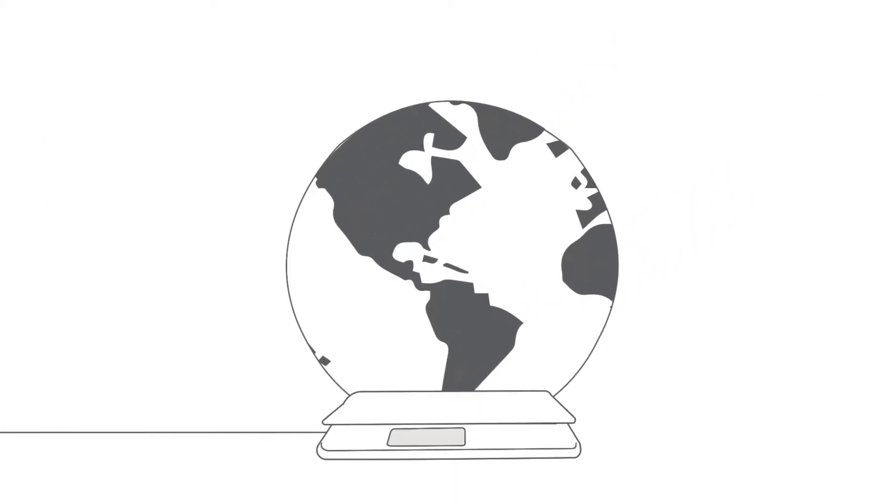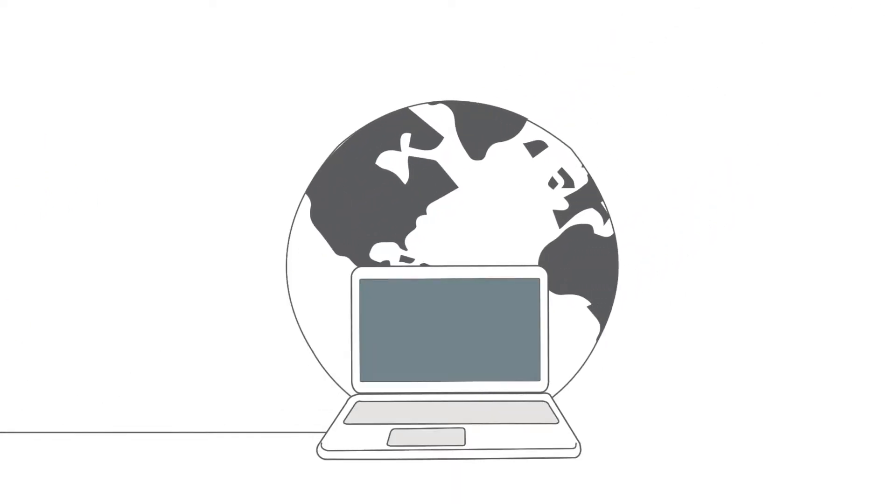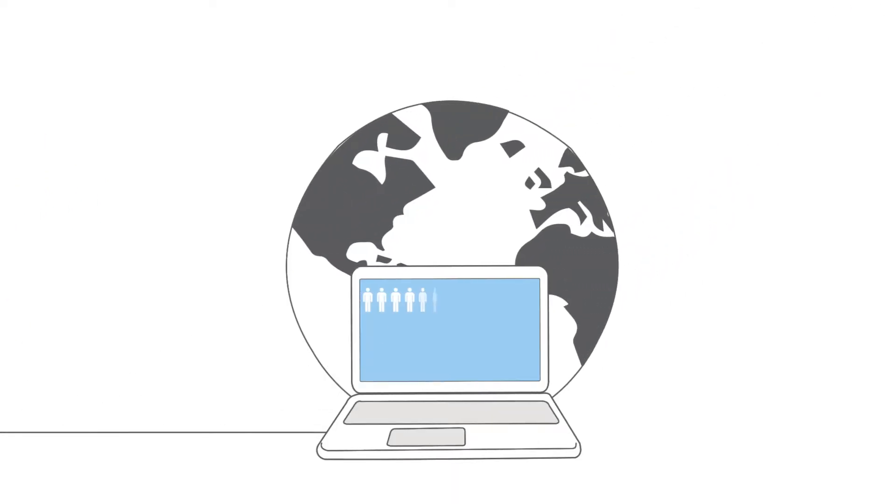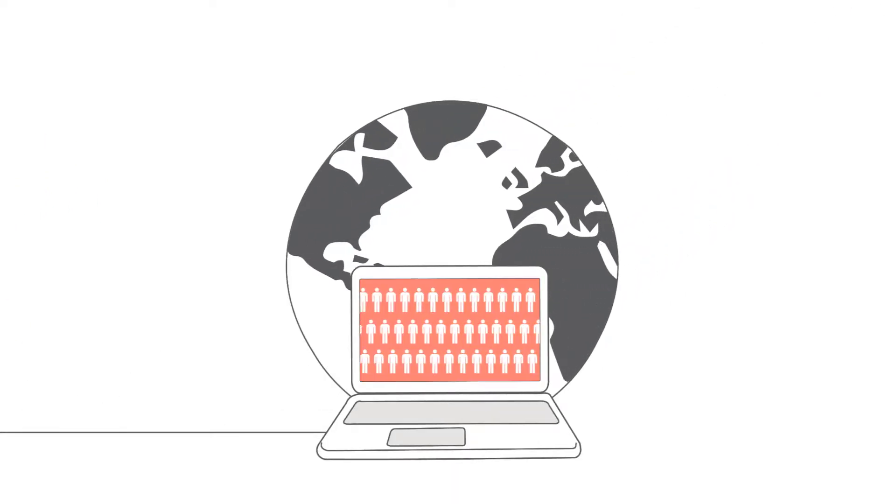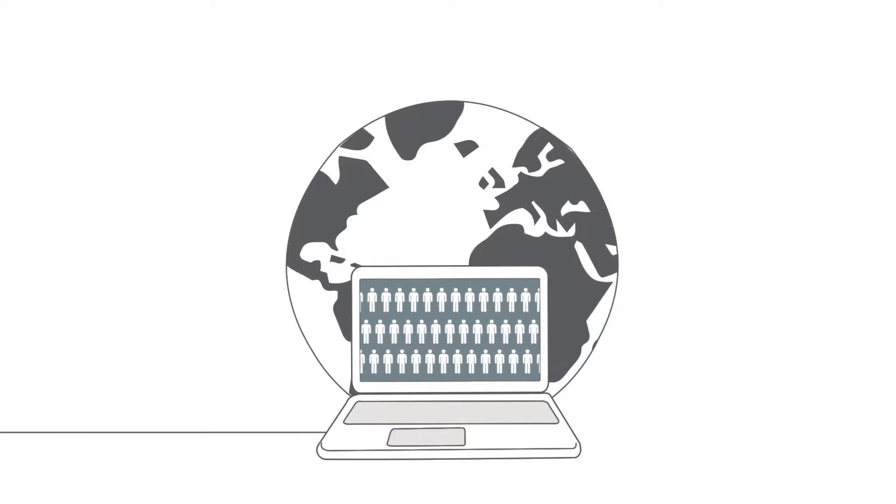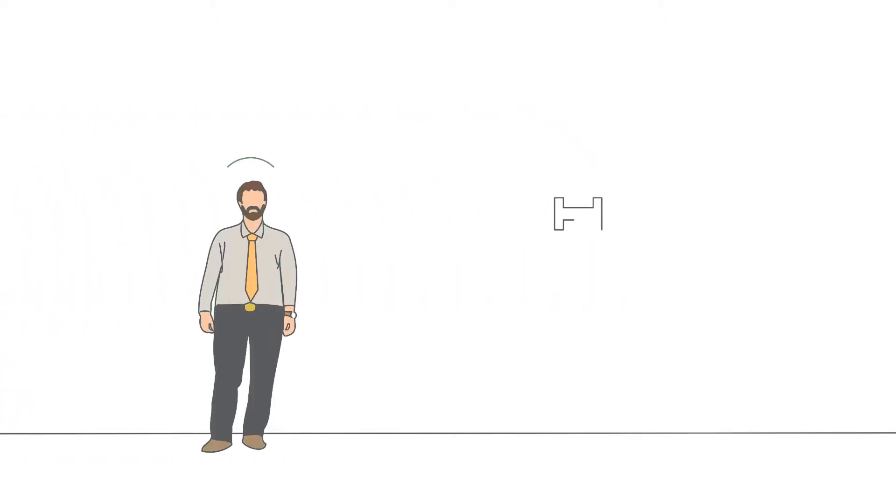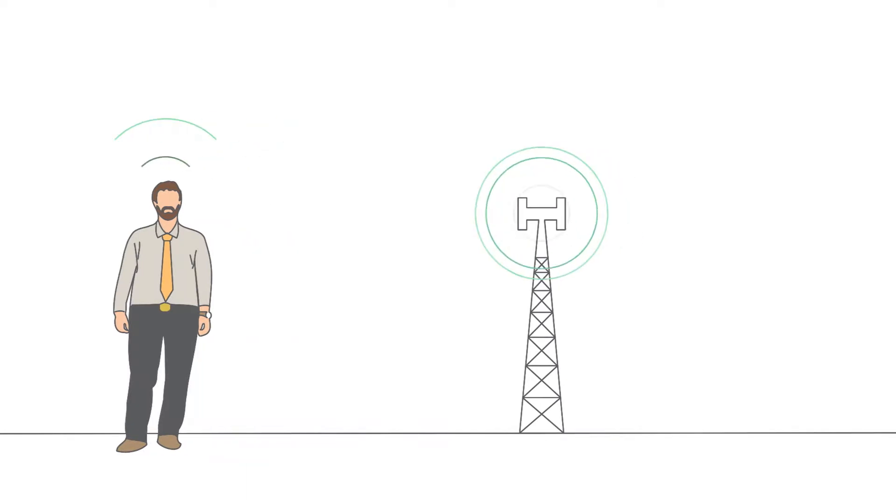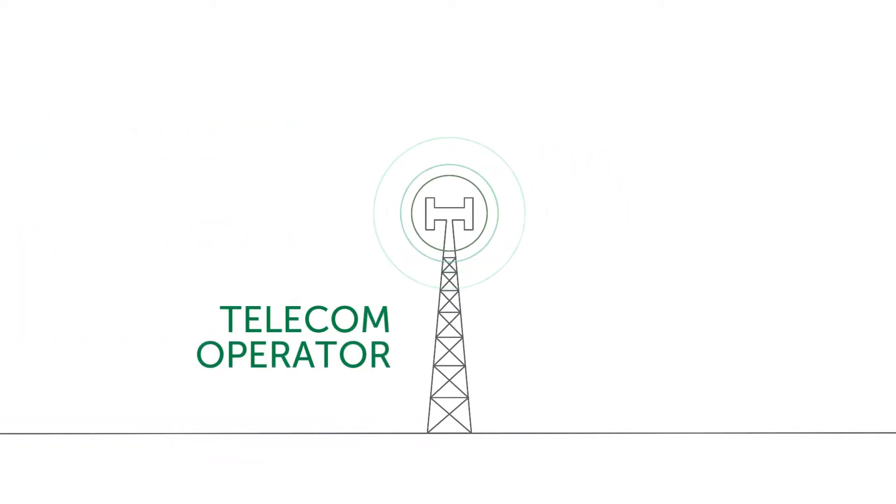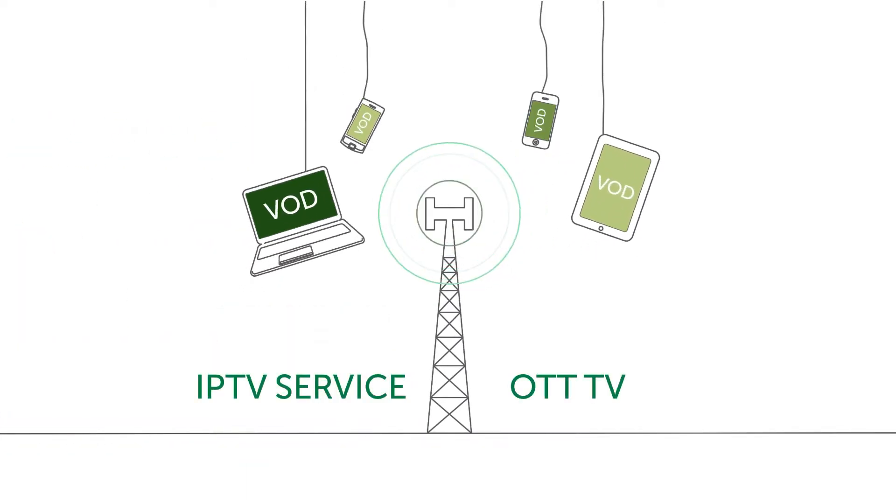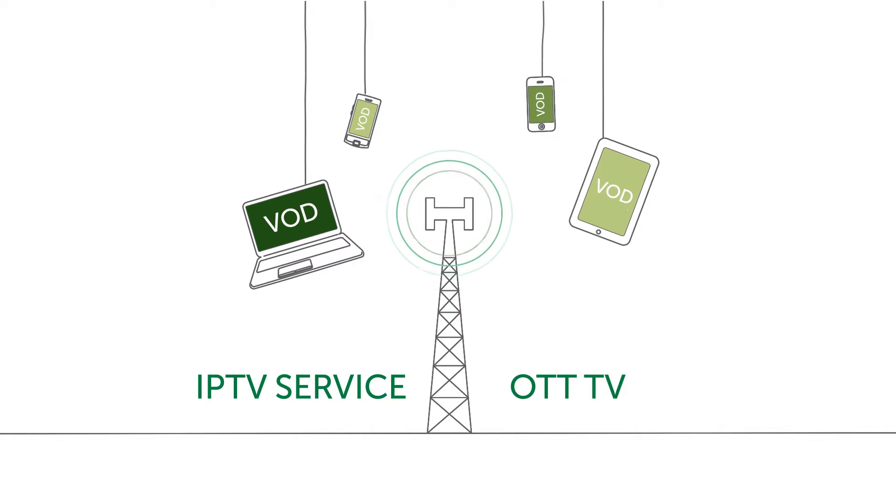Today people are watching more online content than ever before, spending more time with digital video than with social media. And we bet you already know how to use it, whether you are a telecom operator upgrading your IPTV service to OTT.